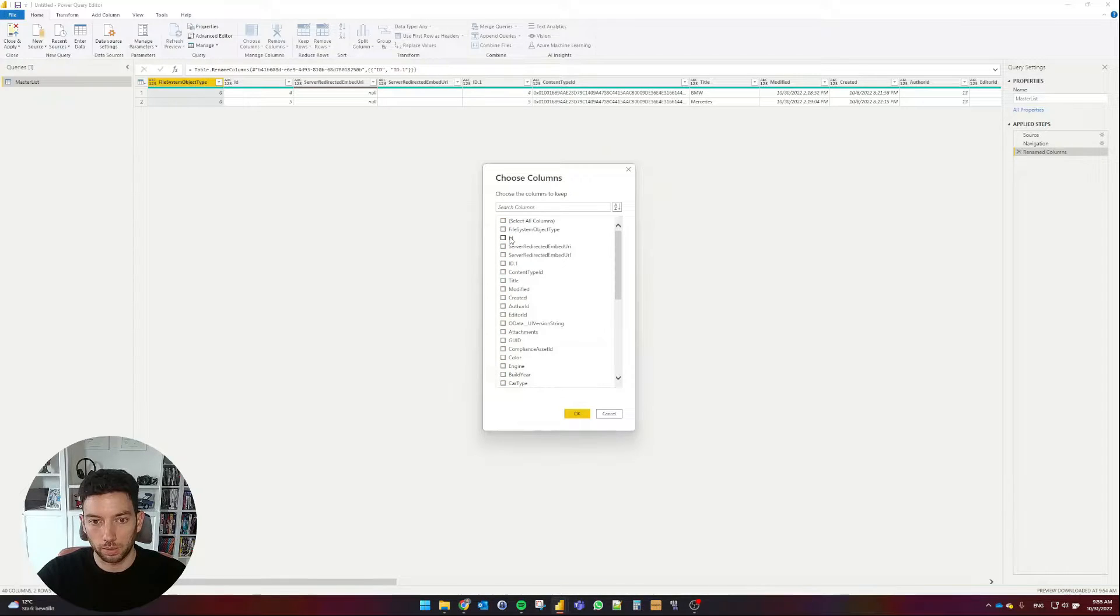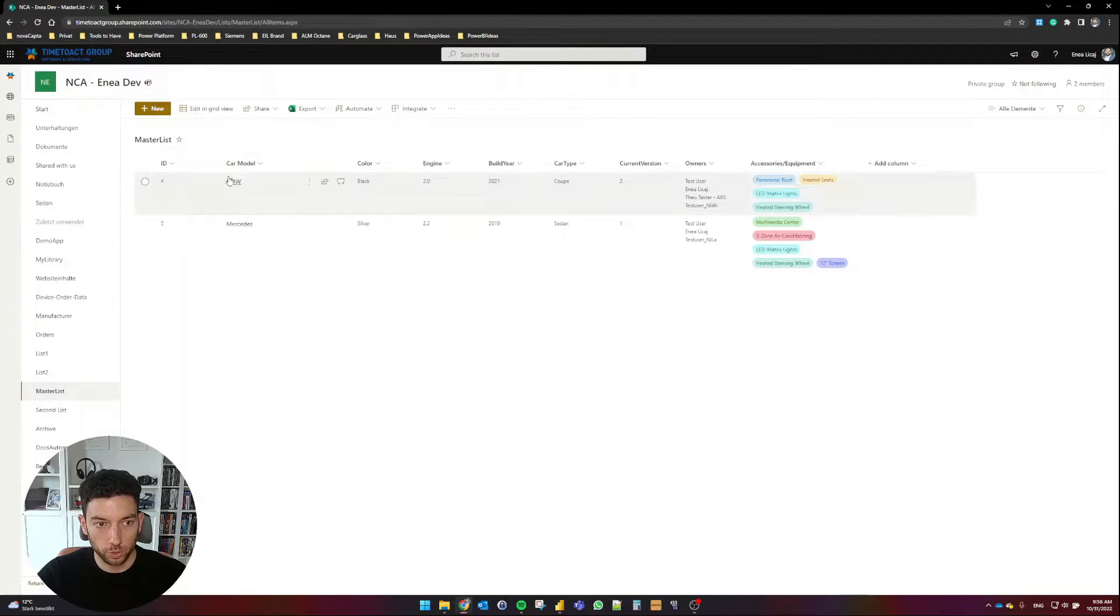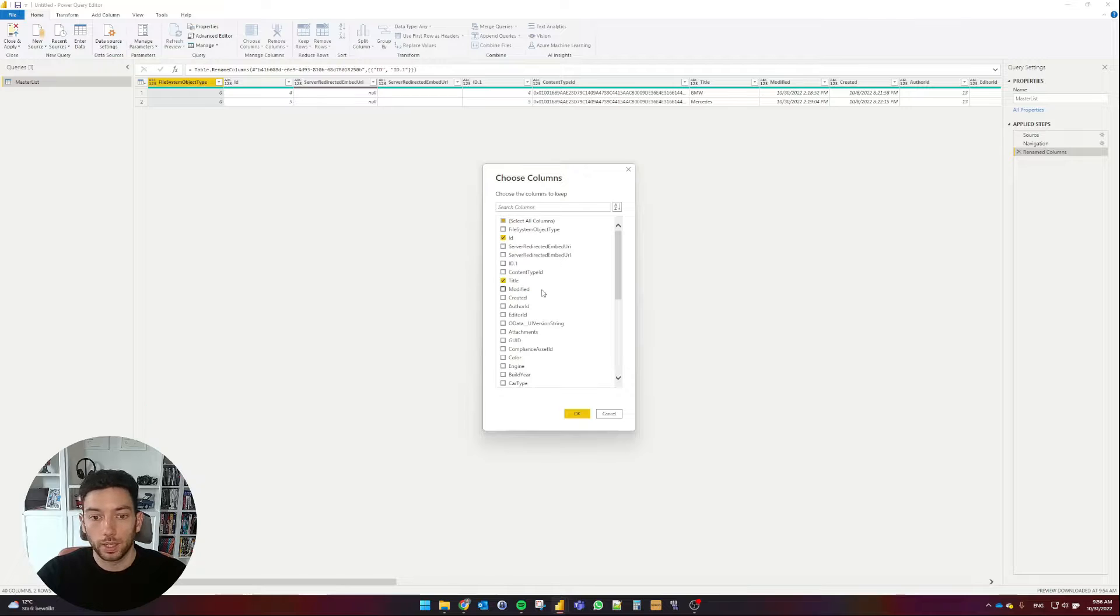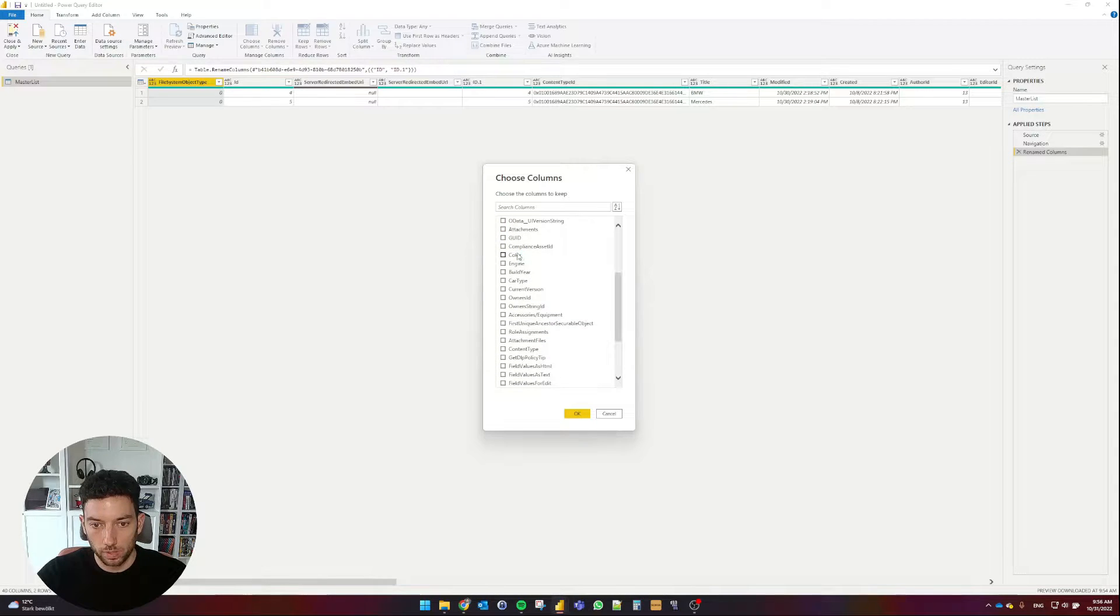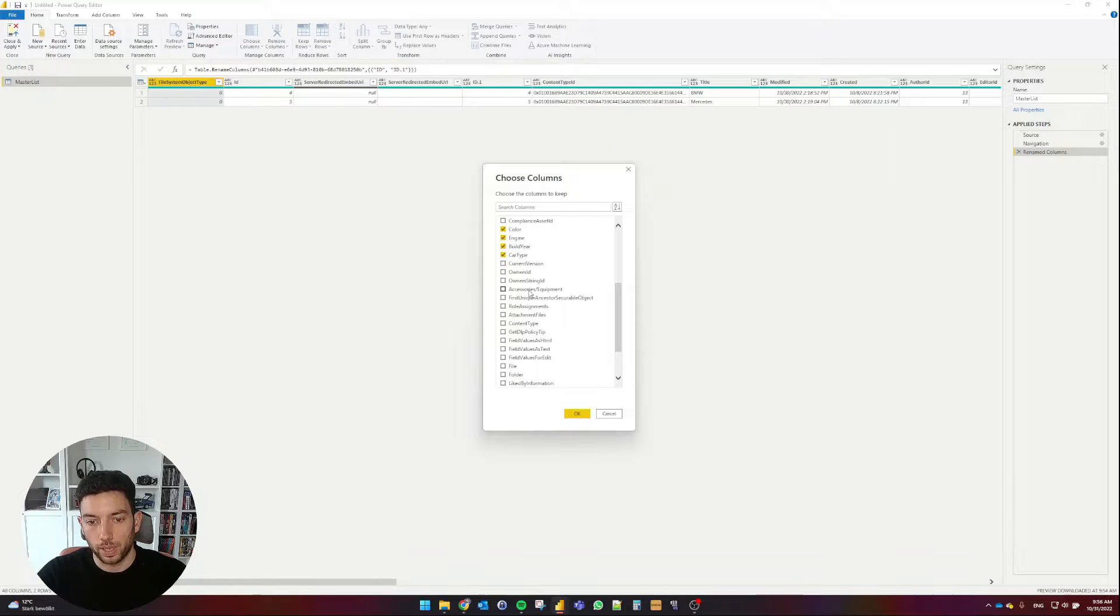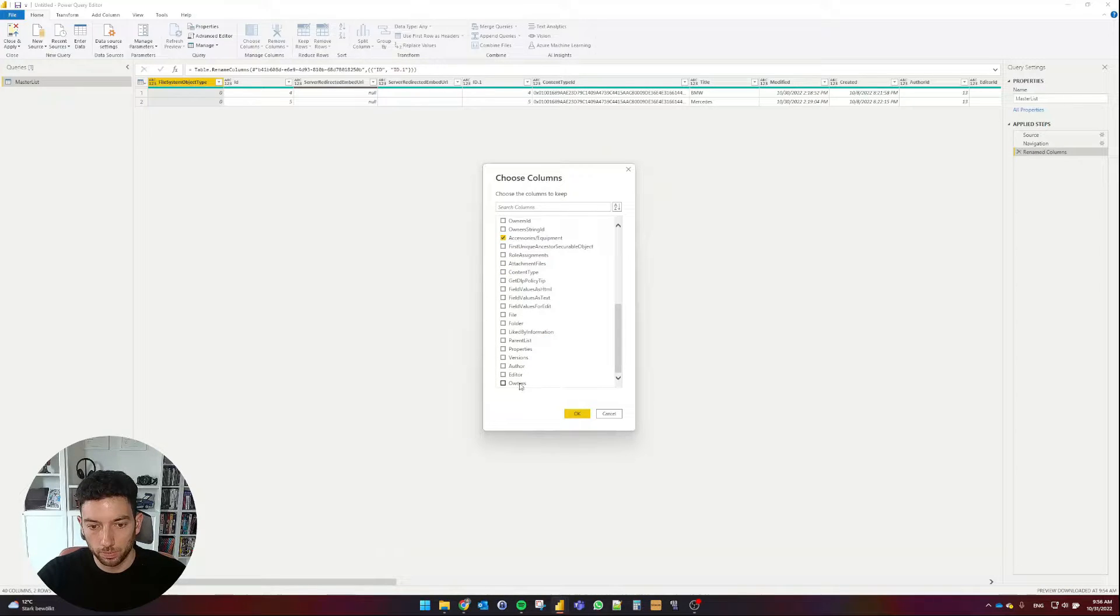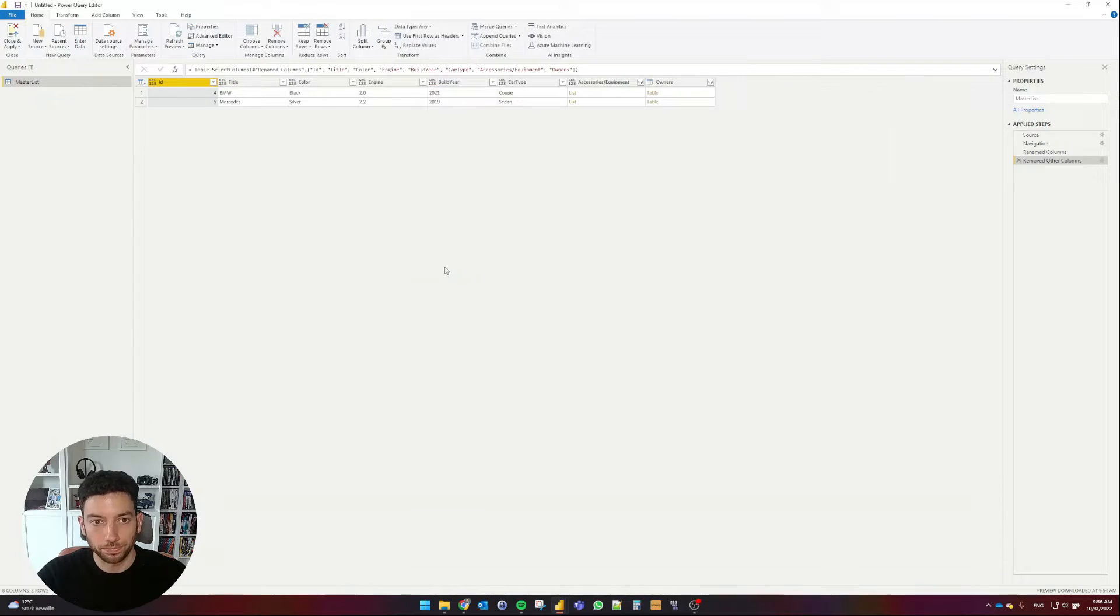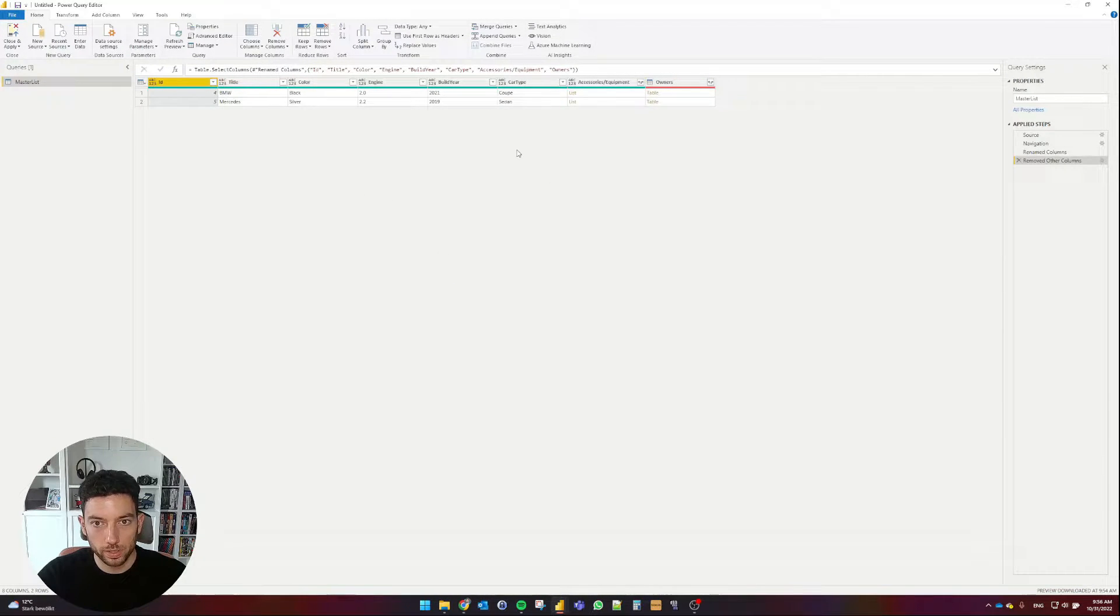And at the bottom left corner, we have here 40 columns and two rows. We don't need that many, so I'm going to remove now some of them. And to do so, in a fast way, I'm going to select Choose Columns. So this will show me now in a filter format all the columns that I have in my table. I'm going to deselect all, and I'm going to keep the ID, the title, since in my case title is the car model. And then the rest of the columns, Color, Engine, Build Year, Car Type. And then I also have the Accessories, Equipment, and the Owners column. Select OK.